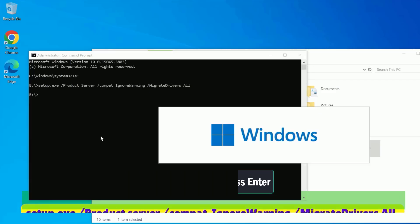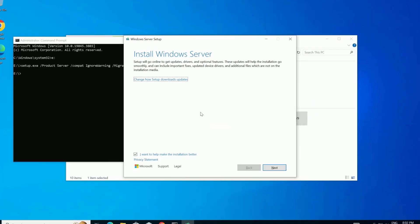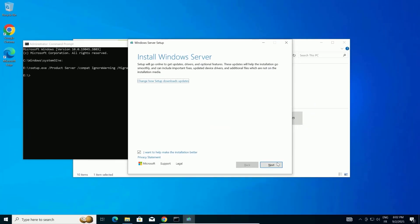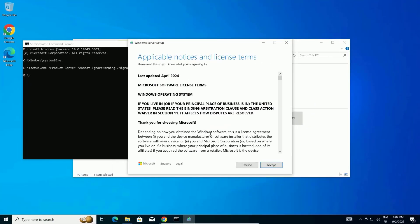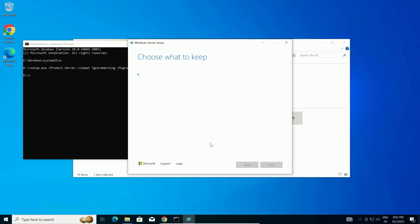You'll see a setup window pop up, and it might say installing Windows Server. Click Next to start the setup process.